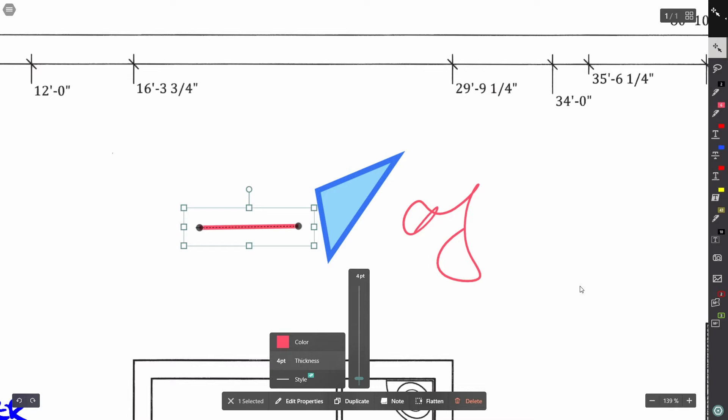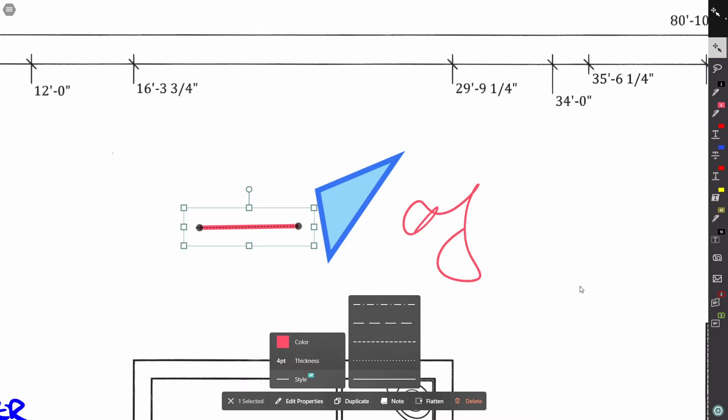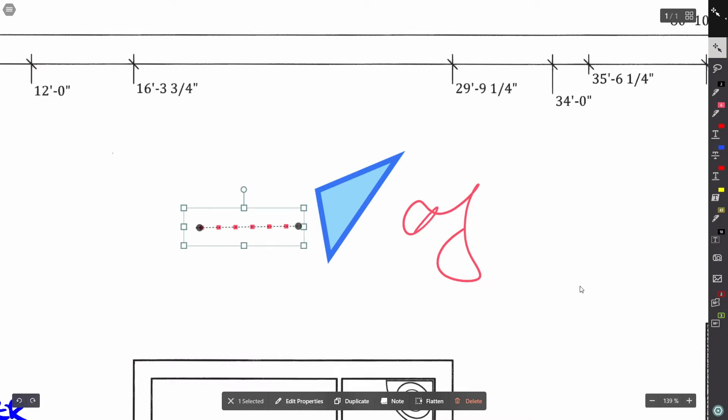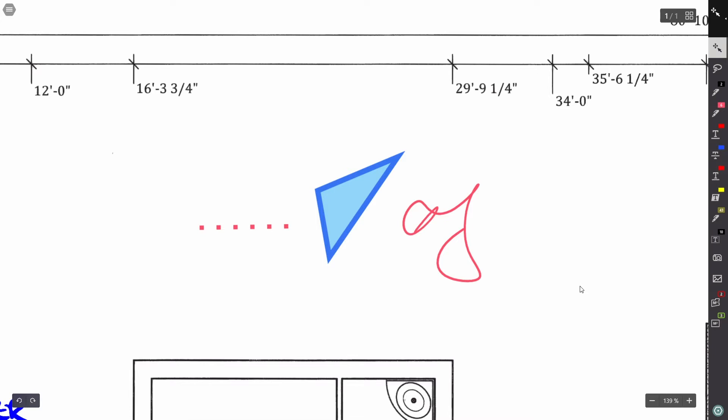and I can also change the line style if you have the Drawboard PDF Pro subscription. So I'm going to go to dotted line. Now let's move on to the shape.